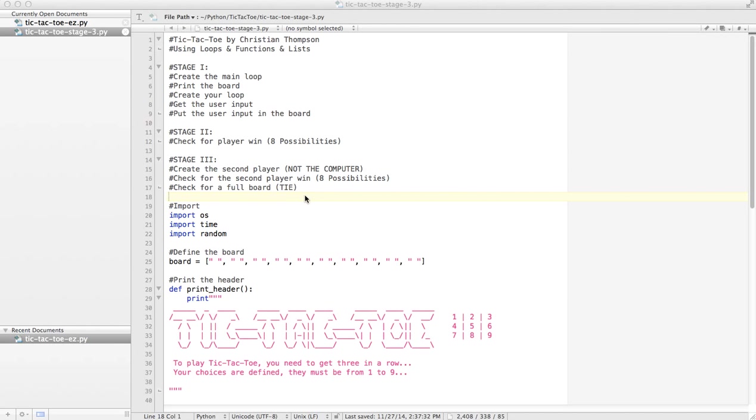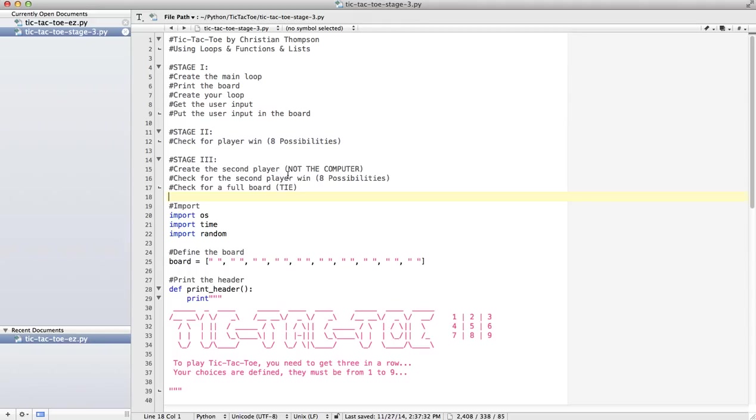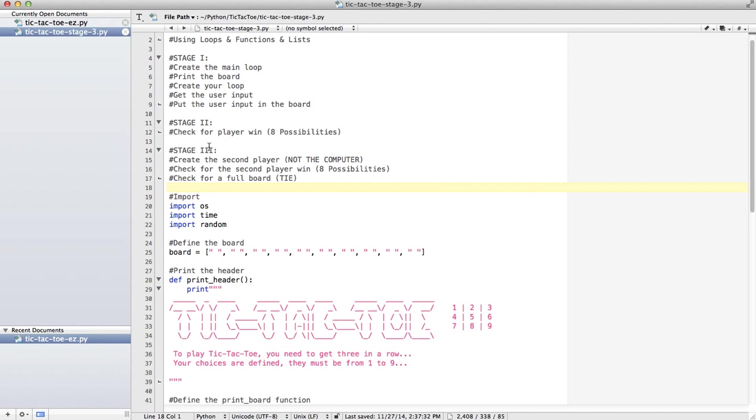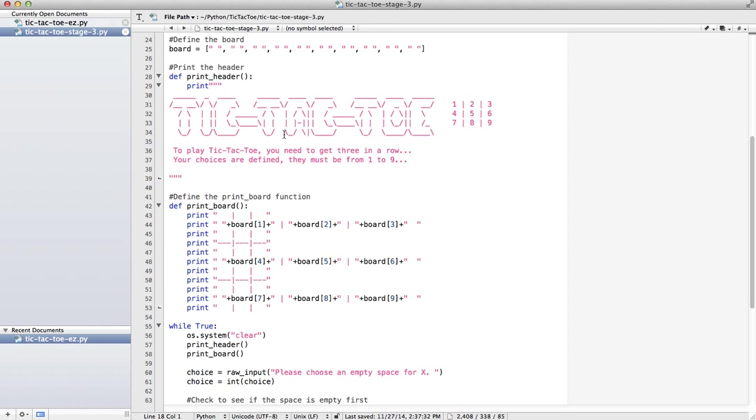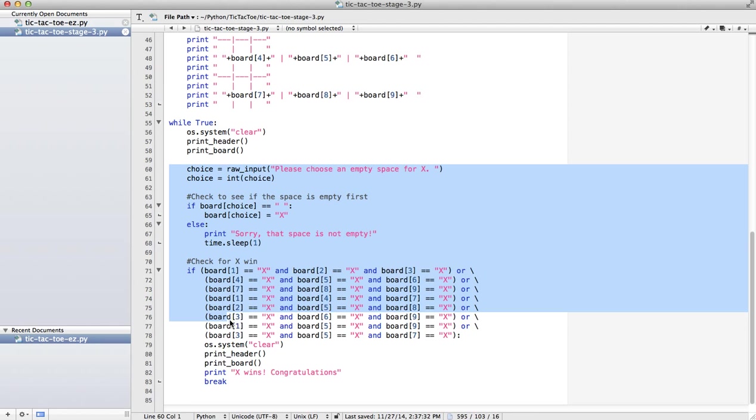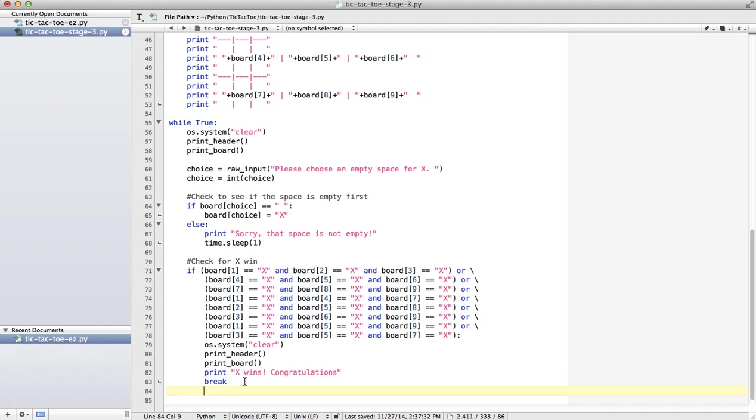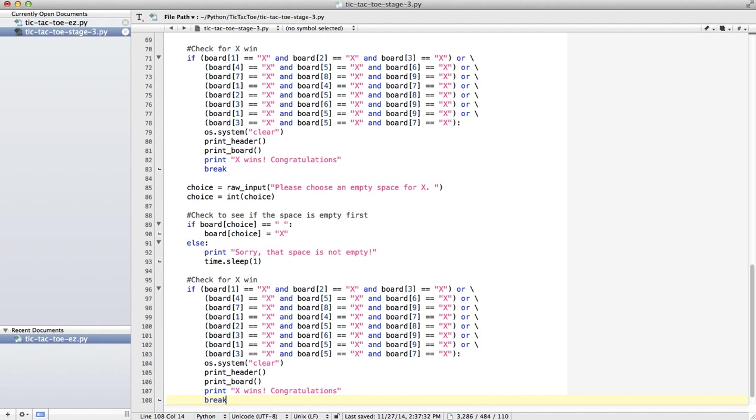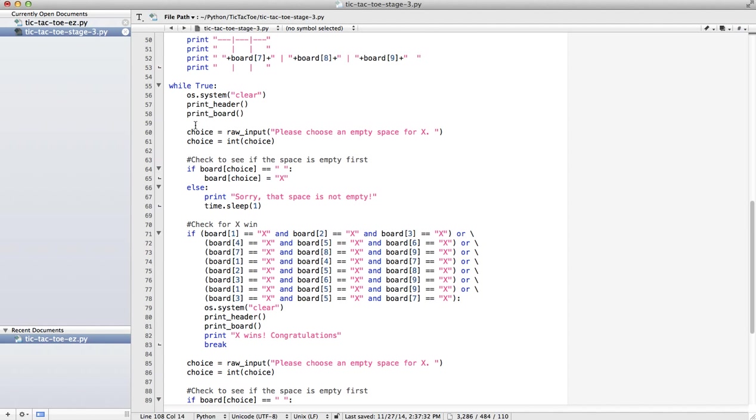So let's work on stage three, where we create a second player. Eventually our game is going to be human versus computer, but while we're testing it, we're going to do it human versus human. So what's nice is we've already done stage two. We know how to get input from the user and test if the user has won. So I'm just going to copy all of that and paste it.